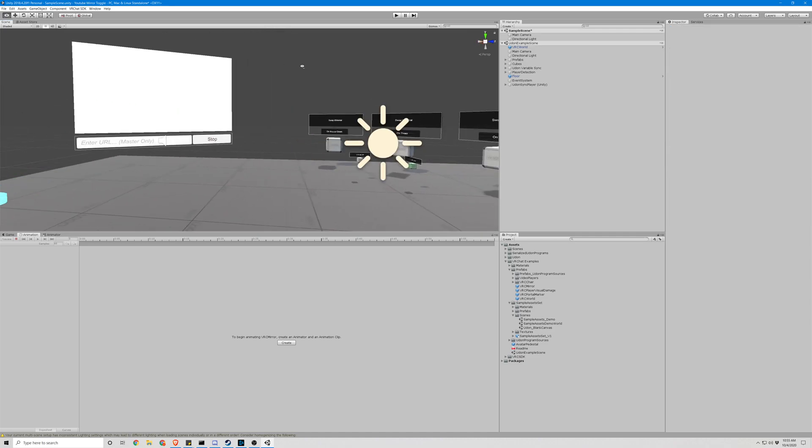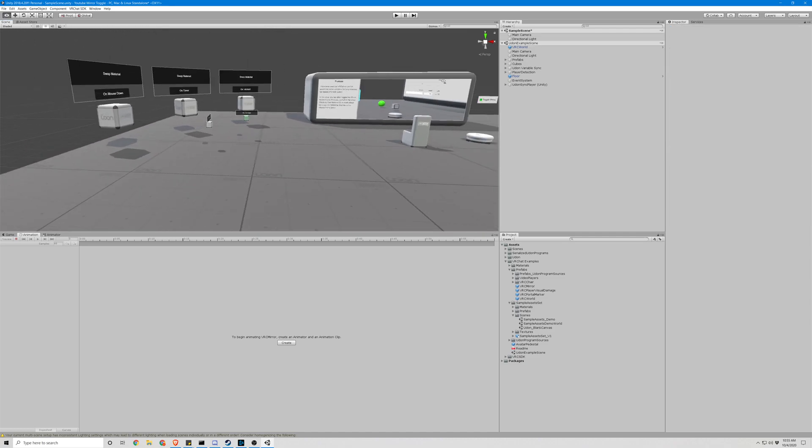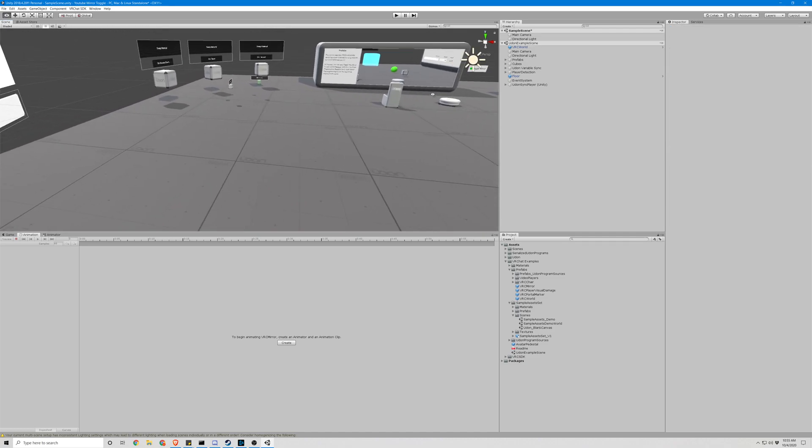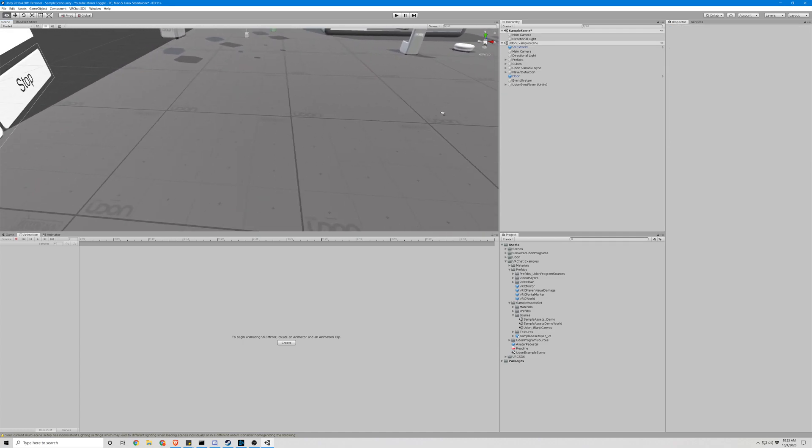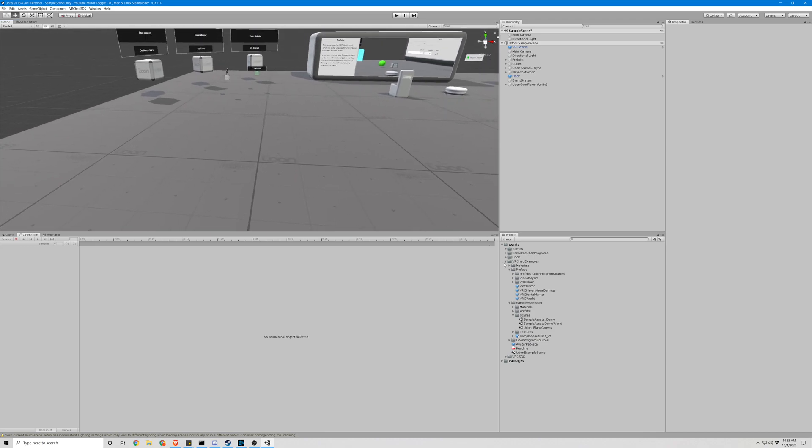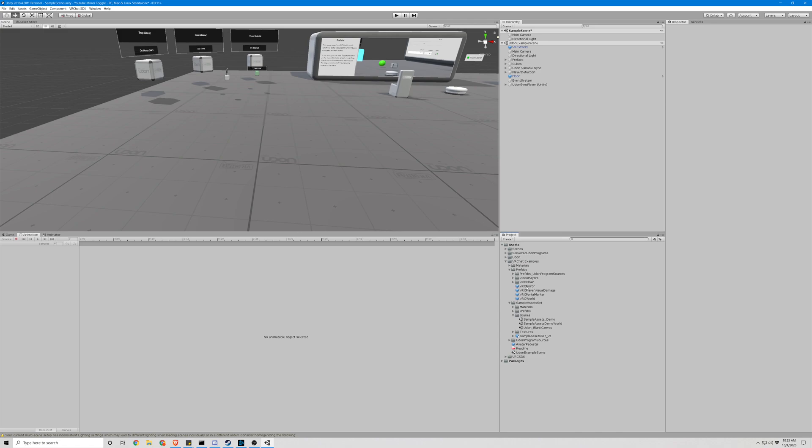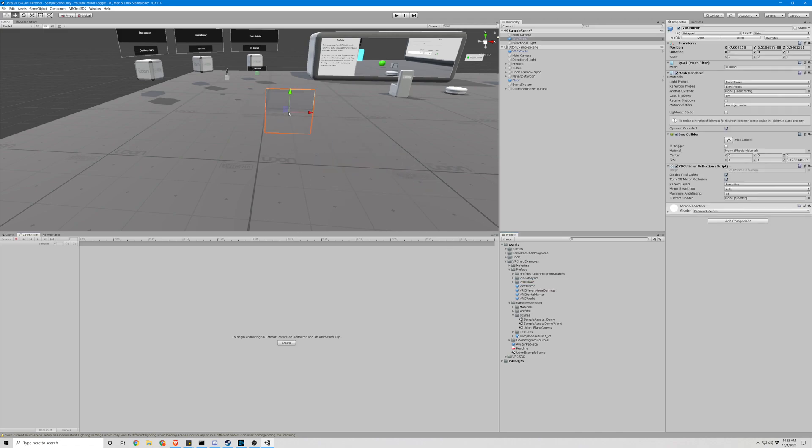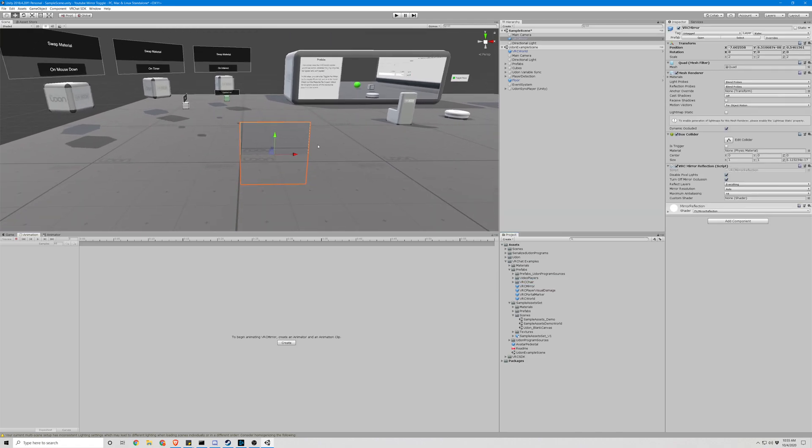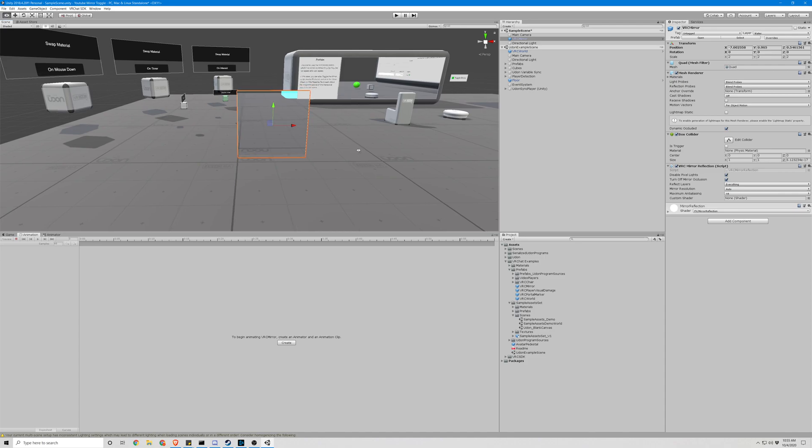So step two is, now we have this example scene. Go ahead and take, under VRChat Examples, Prefabs, grab a mirror. Move that up a little bit.